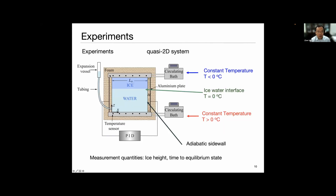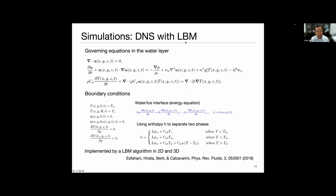For the experiment, we maintain the top plate temperature using a circulating bath, and similarly for the bottom plate. We measure the ice-water interface, ice height, and time to equilibrium state. For the simulation, we use direct numerical simulation with the lattice Boltzmann method. The governing equations apply to the water layer with appropriate boundary conditions. For the ice-water interface, we use an energy equation that considers heat exchange due to phase transition, using the enthalpy method to separate the two phases. This has been implemented in the LBM algorithm in both 2D and 3D, developed by Enrico Casavarini and co-workers.